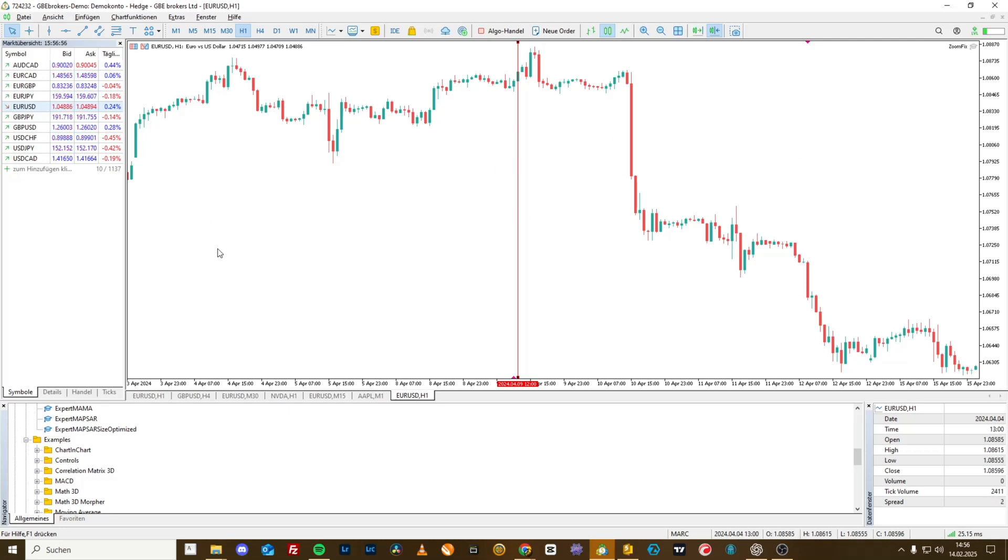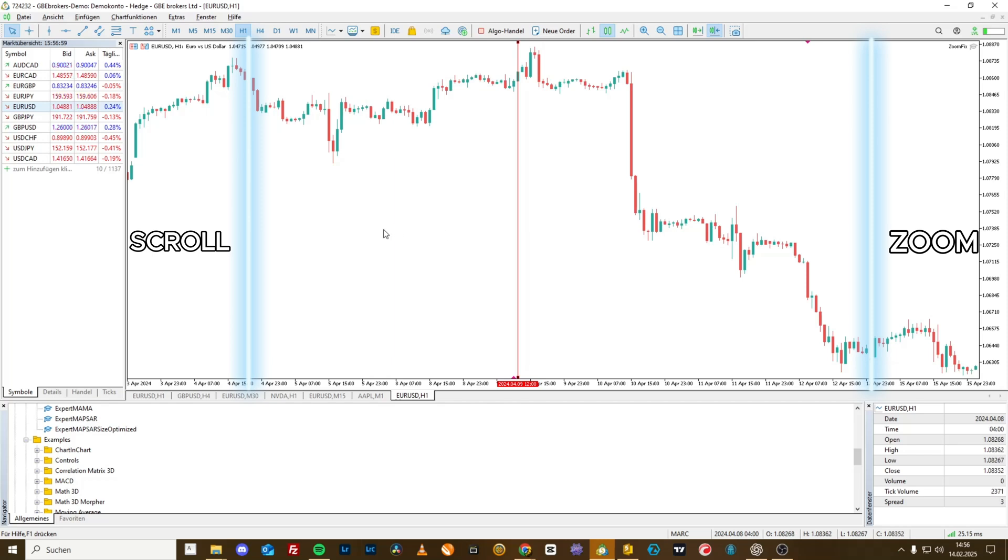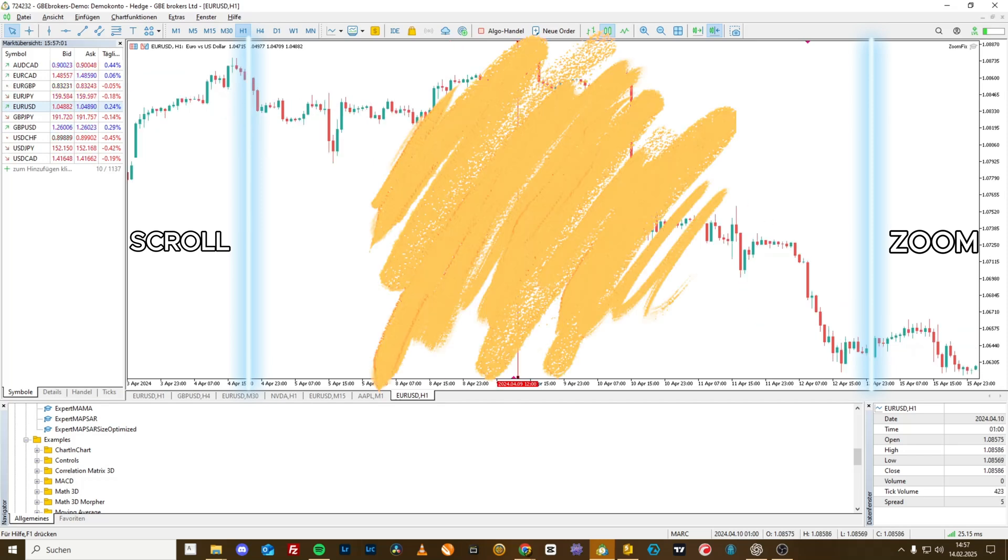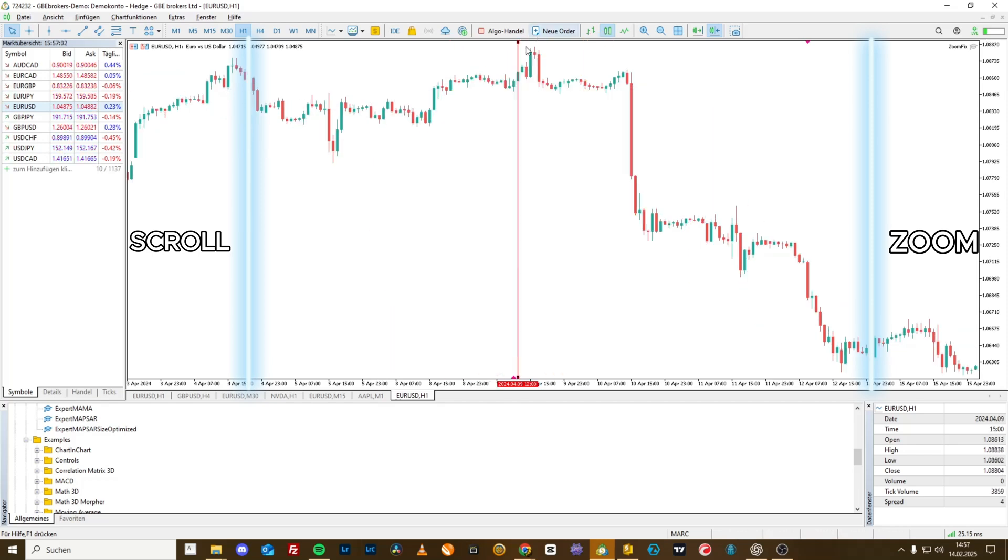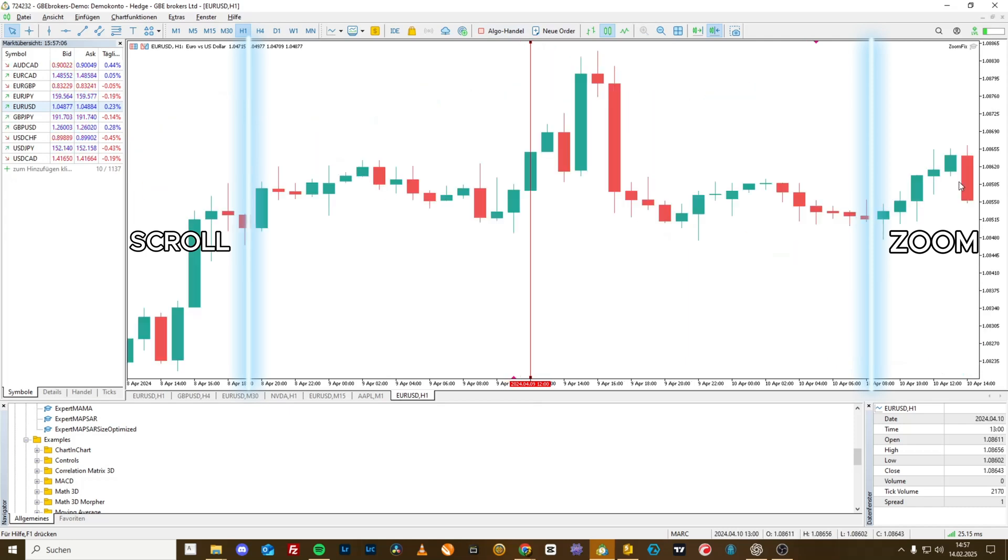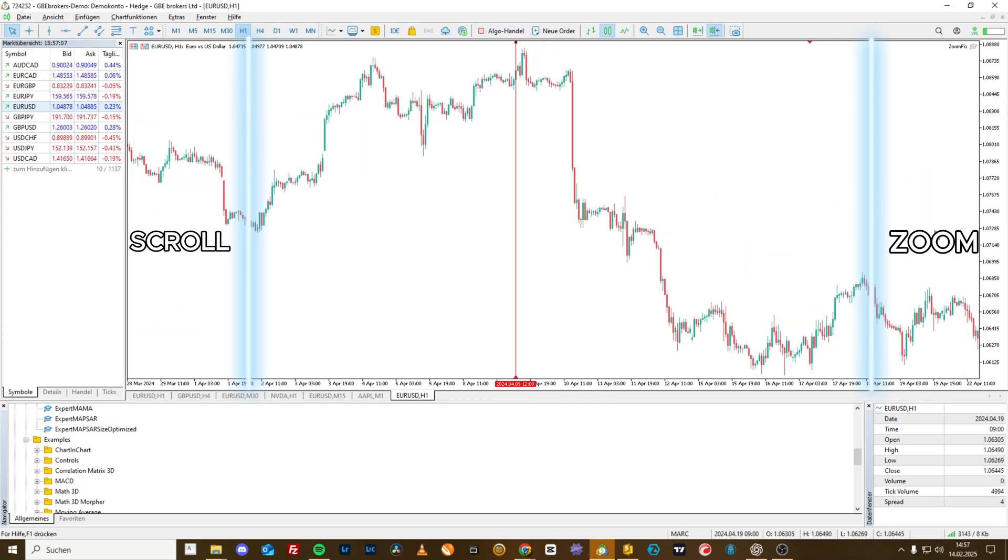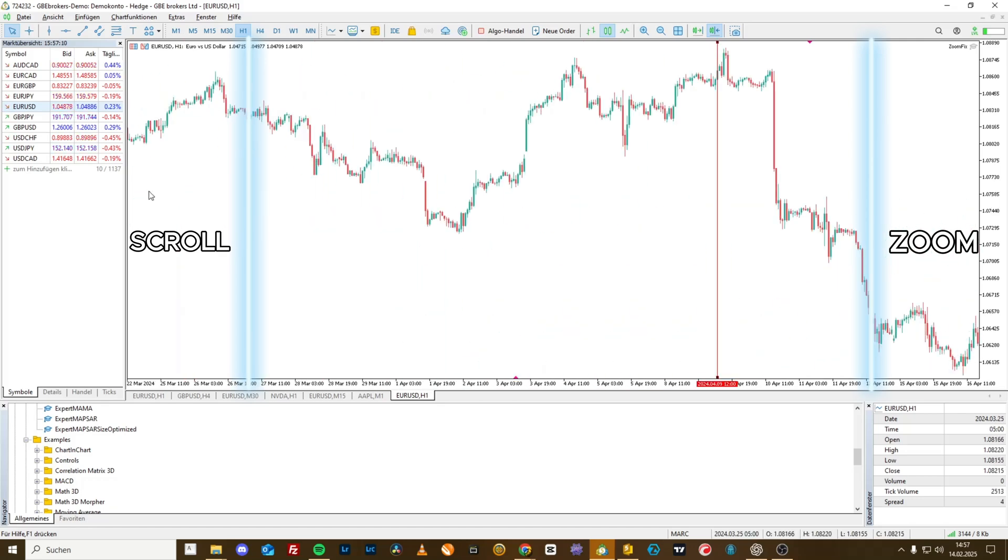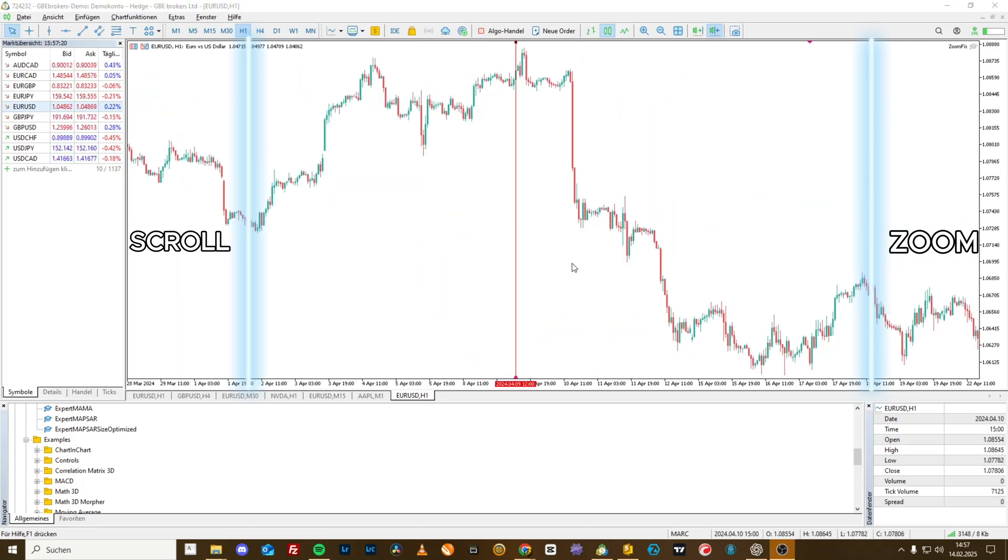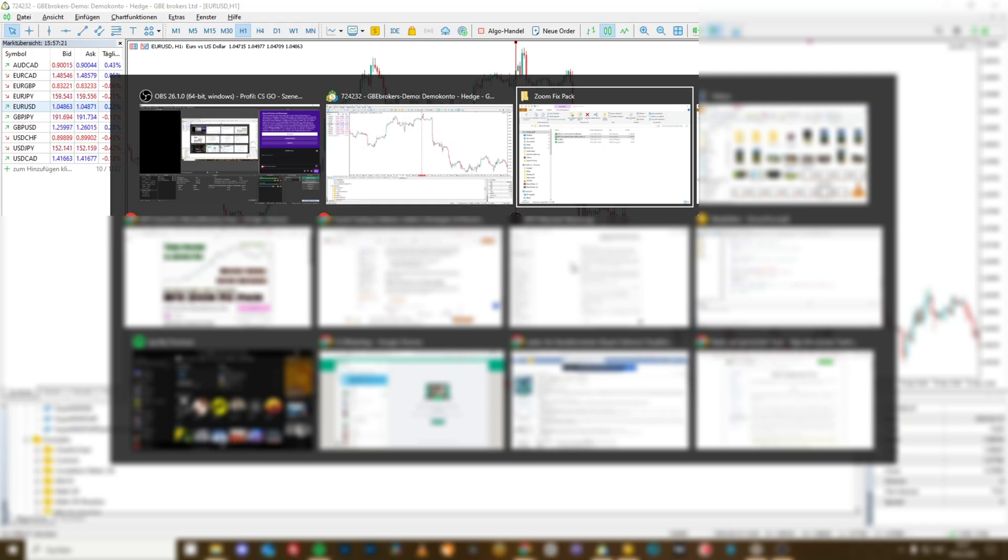So if you absolutely want to work like this, I would recommend getting used to not staying in the middle area right from the start, even if it's currently divided exactly in the middle. Instead, always go all the way to the right to zoom here in the outer edge area and go to the left edge area to scroll.